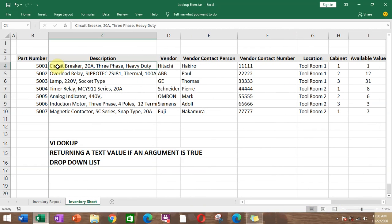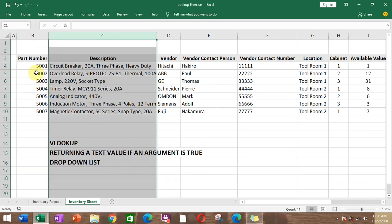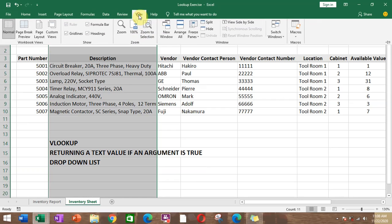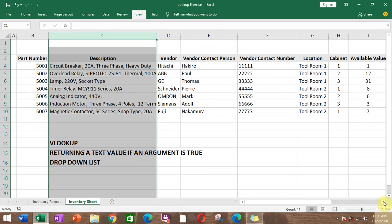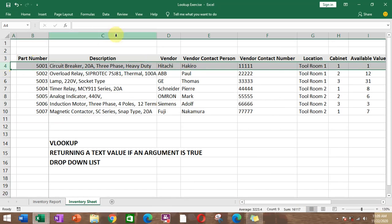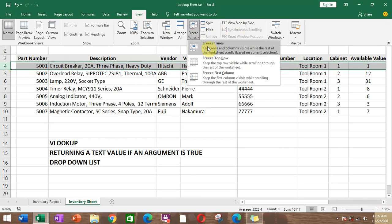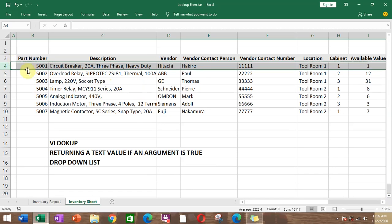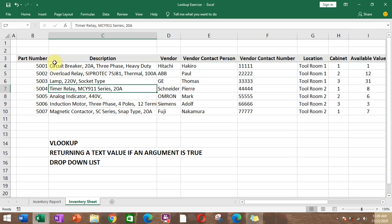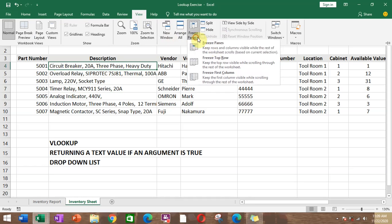To freeze a column, click the column next to the column that you want to freeze, then go to View and Freeze. When we scroll to the right, the part number stays locked in place. To lock the column headers, click on the header row, then freeze. When we scroll down, the headers are locked. To freeze both the column and row, select a cell that is below the header and right next to the column you want to freeze.